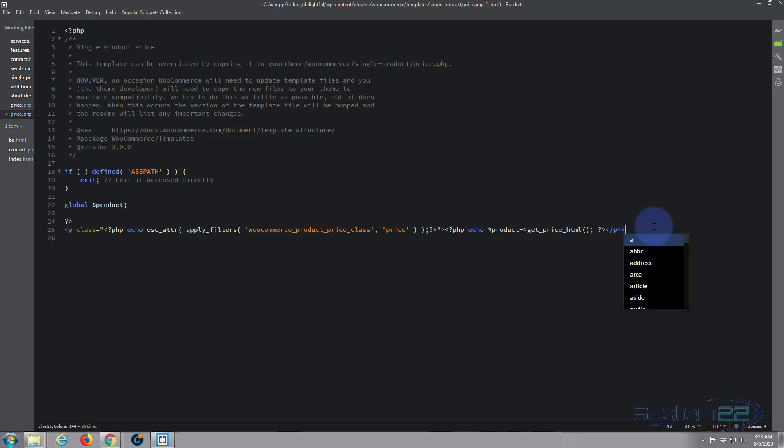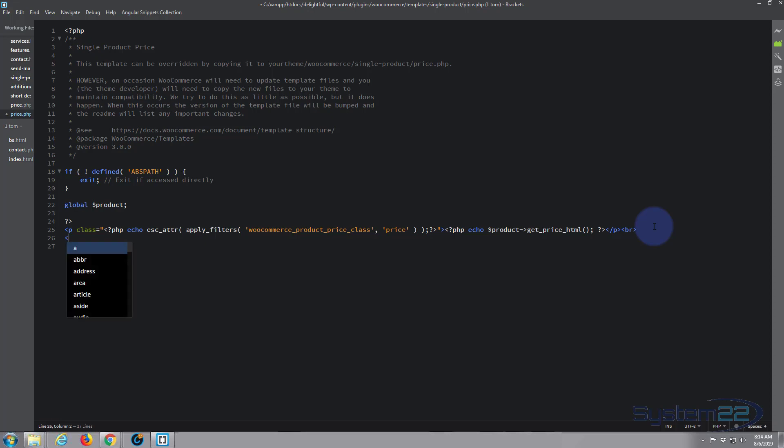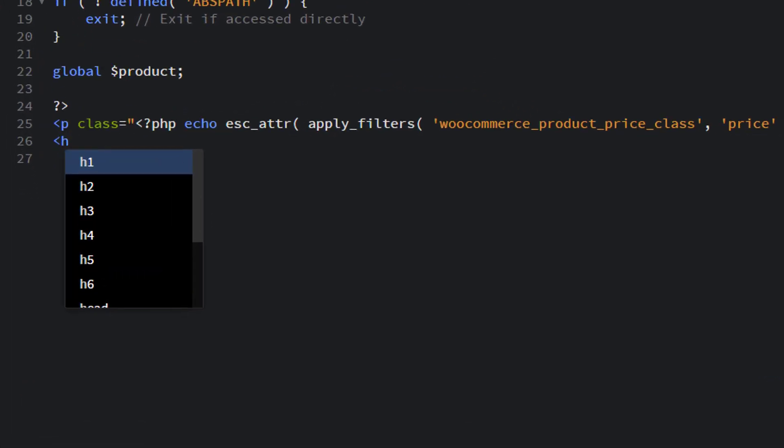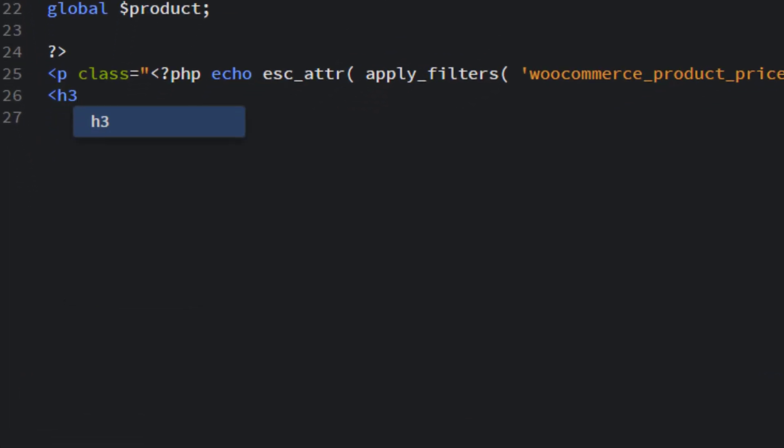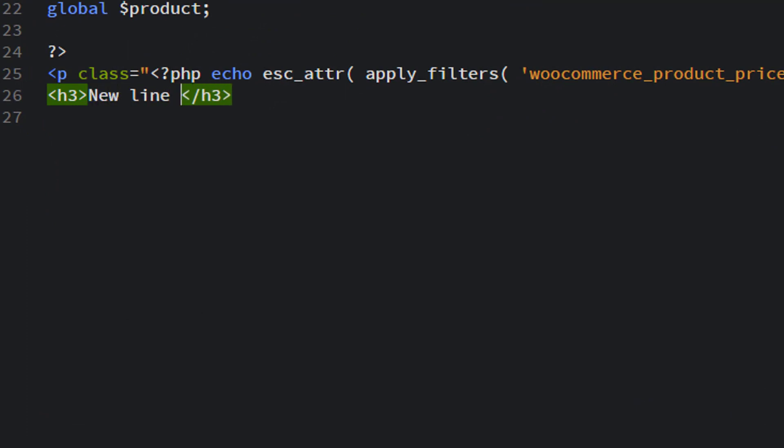I'm going to put a bit of code, BR break, and I'm simply going to put some HTML below. I'll give it say a title of h3 and I'll say new line coming soon.